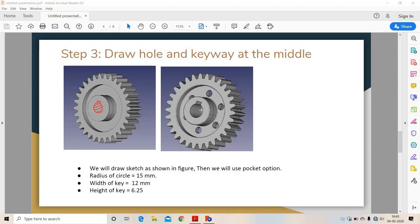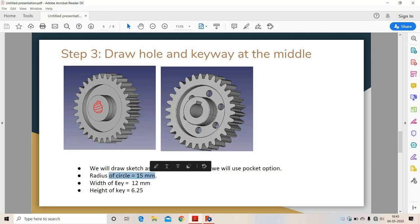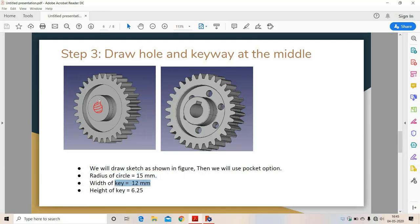Now we have to remove the circular part in the middle and also make the key slot. We will draw the diagram shown in red and pocket it. The dimension of the circle is 15mm, the width of the key is 12mm, and the height of the key is 6.25mm.